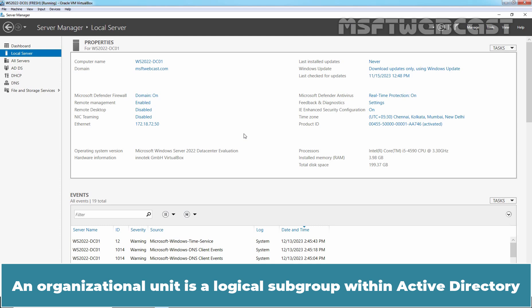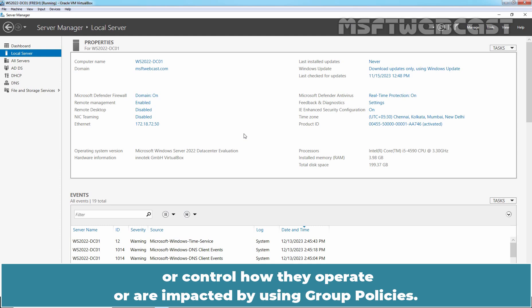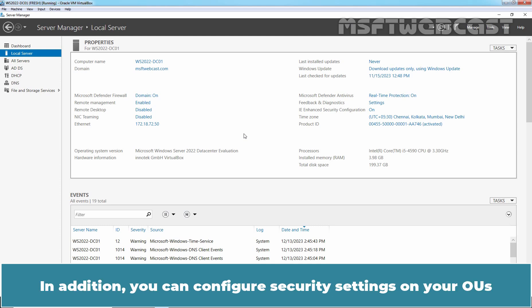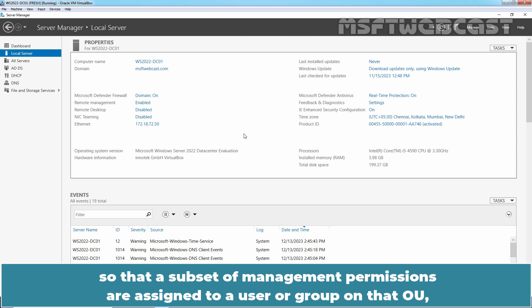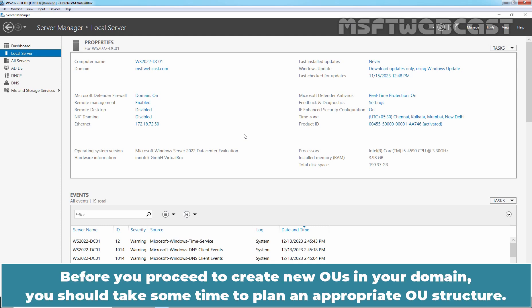An organizational unit is a logical subgroup within Active Directory that you can use to organize objects and resources or control how they operate using group policies. In addition, you can configure security settings on your OUs so that a subset of management permissions are assigned to a user or group on that OU and therefore objects within that OU. This is known as OU delegation.